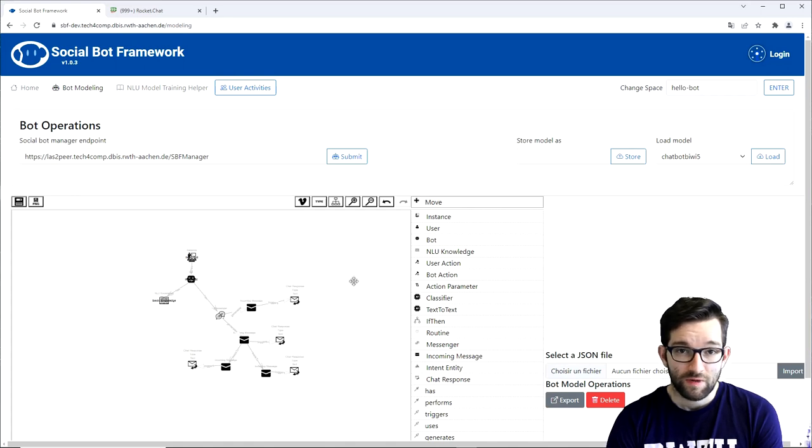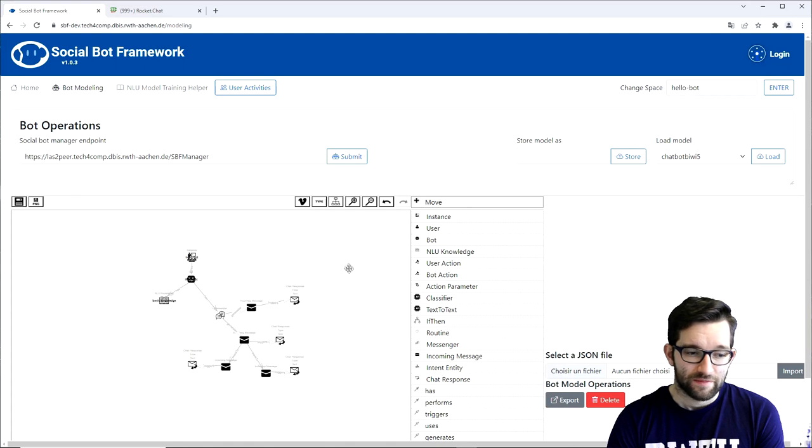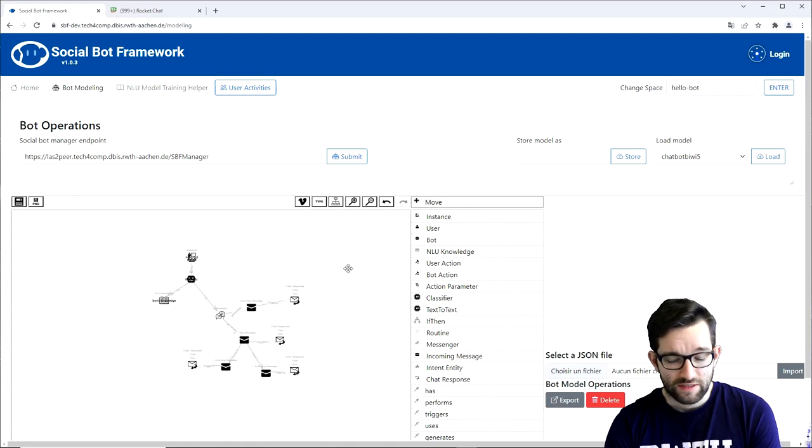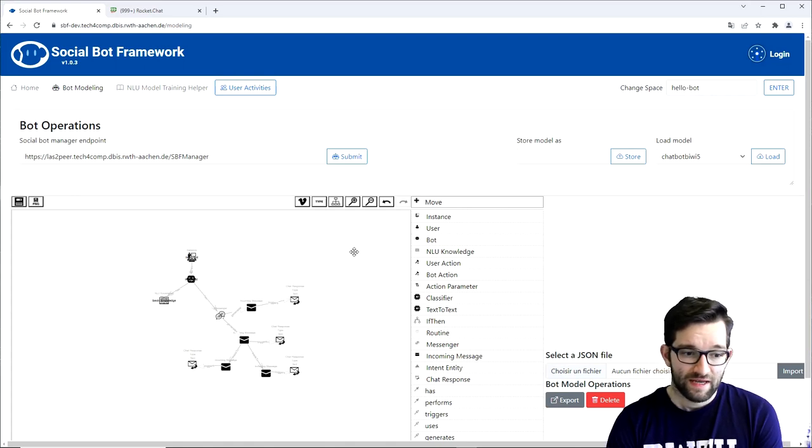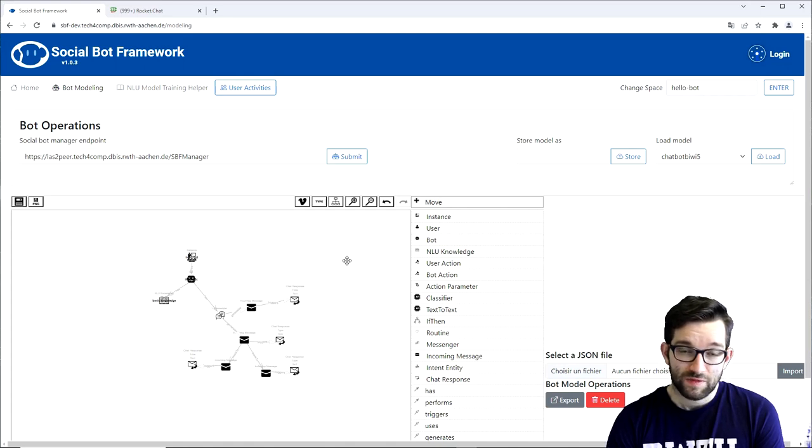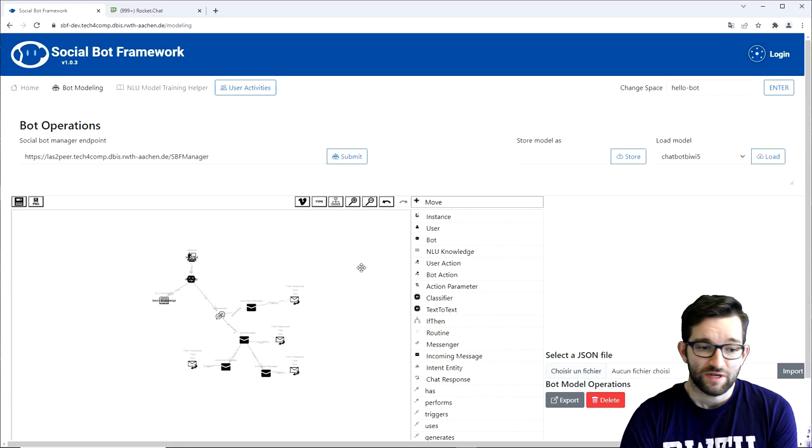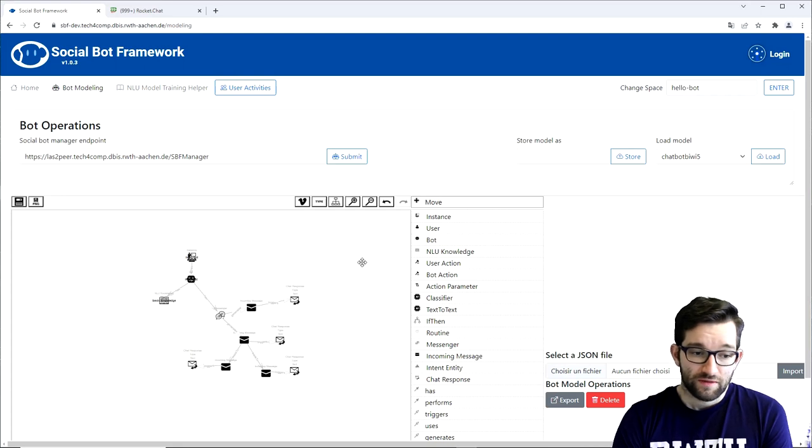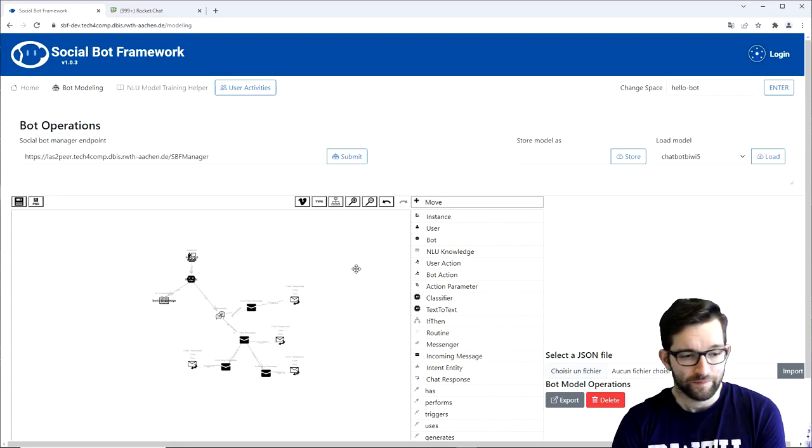We will let our bot use a weather service which returns the weather for a given city. The service itself is already pre-prepared and the services that are to be used by the bot expect a specific response format. For more information on the expected format you can always check out the bot modeling wiki in the description below.